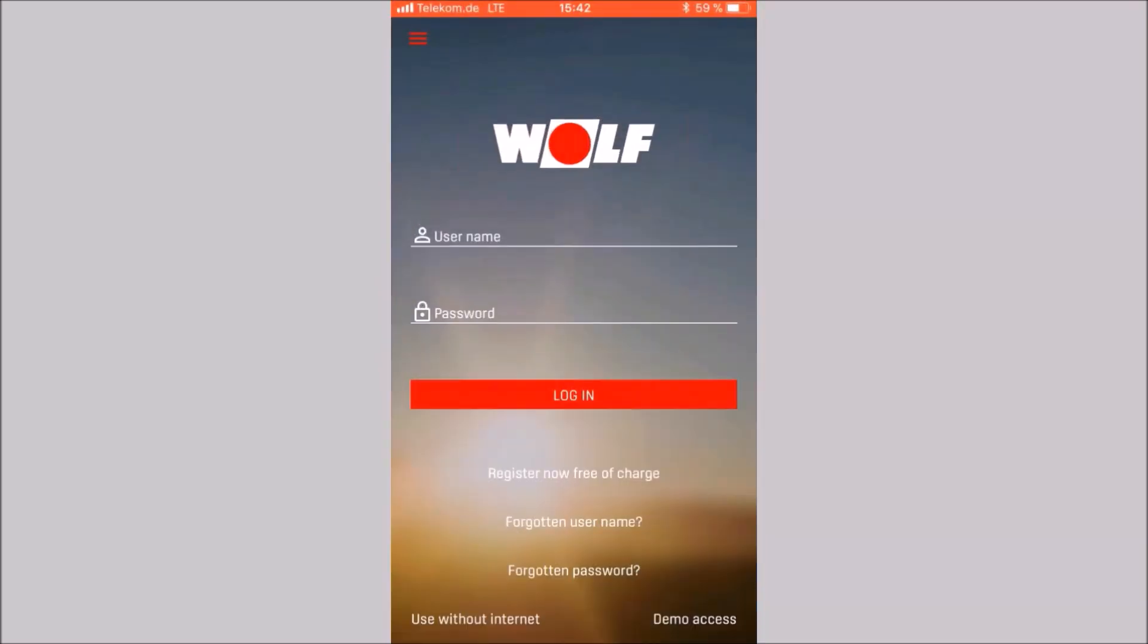Let's open the Wolf SmartSet app on the smartphone. The start mask appears. To log in, you can enter the SmartSet username and password here. Then click on login.